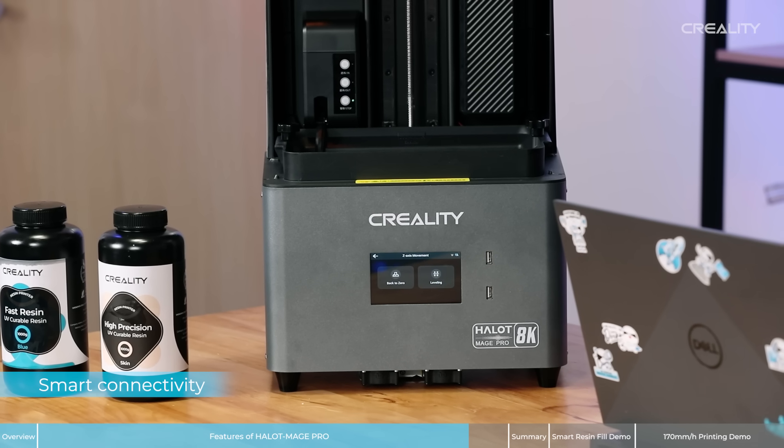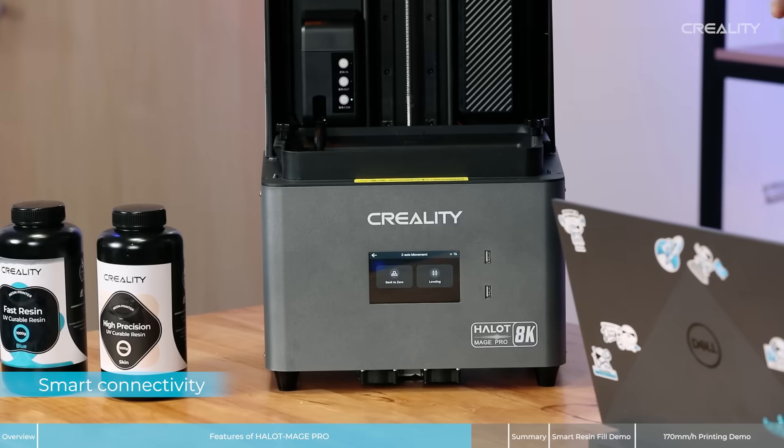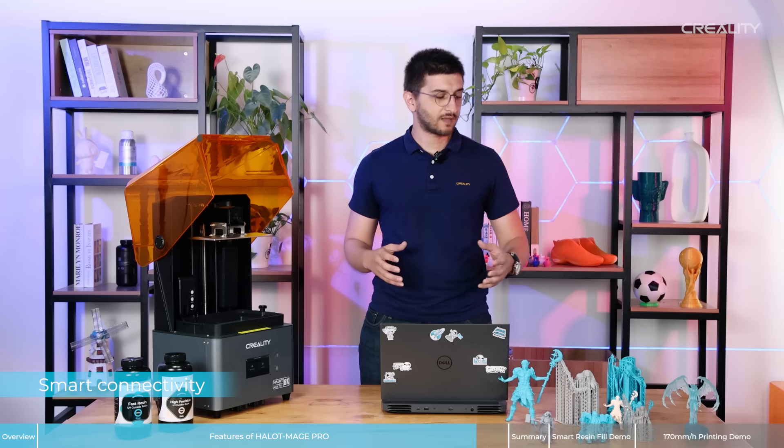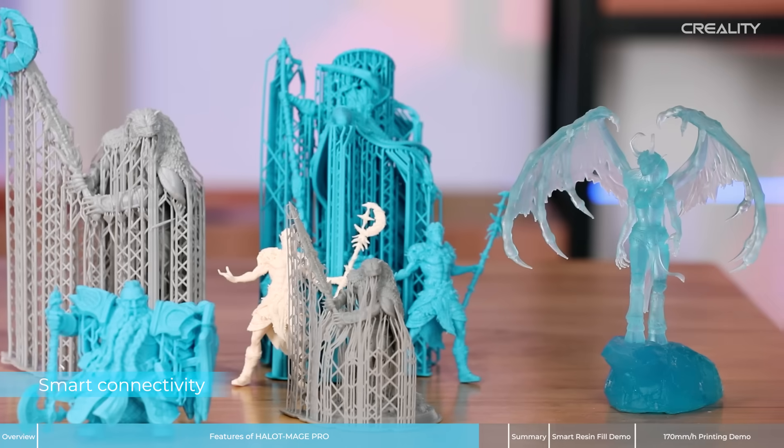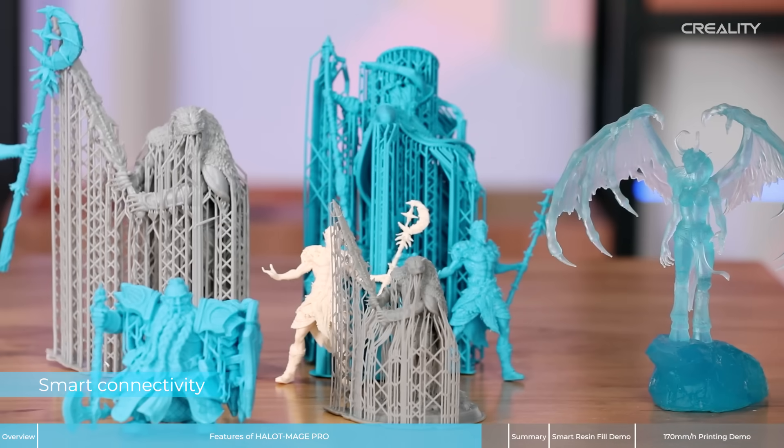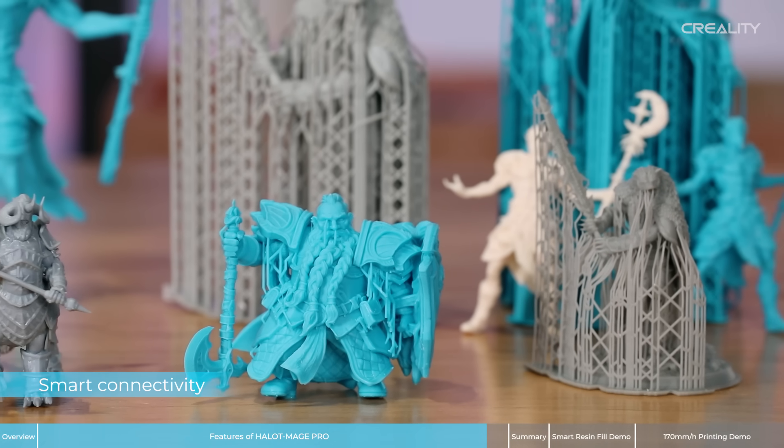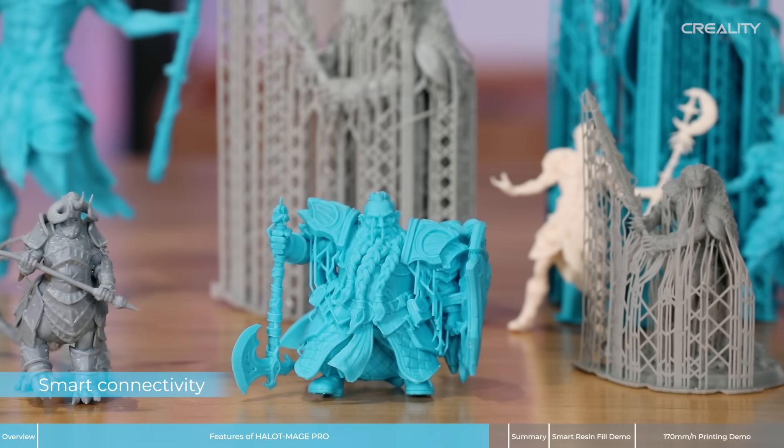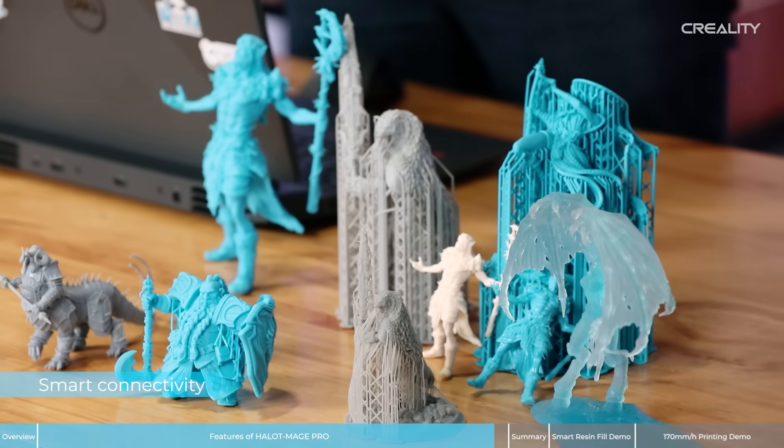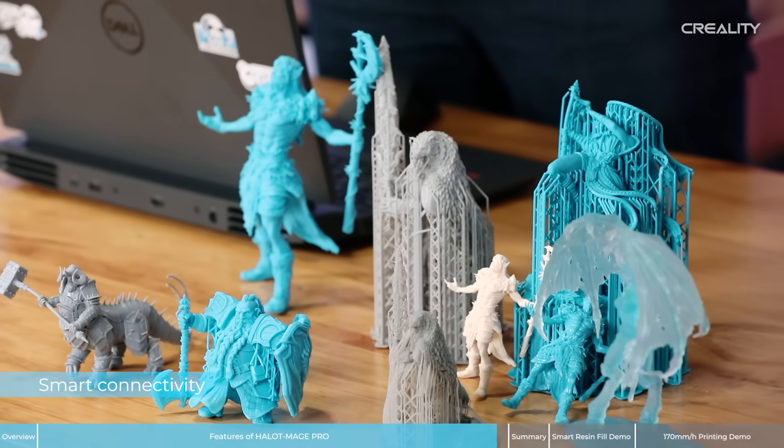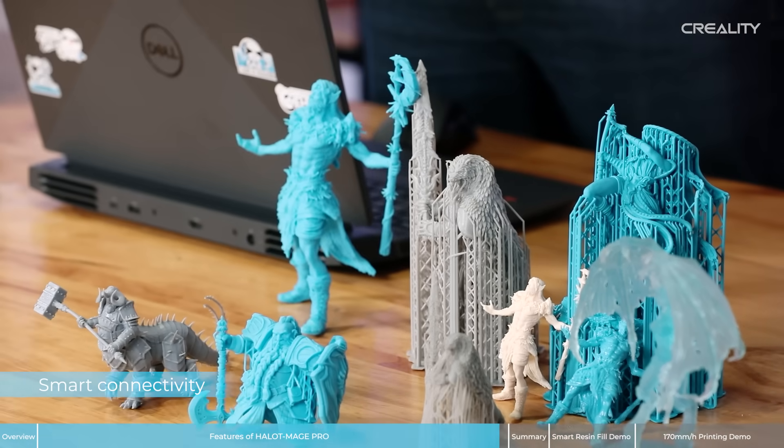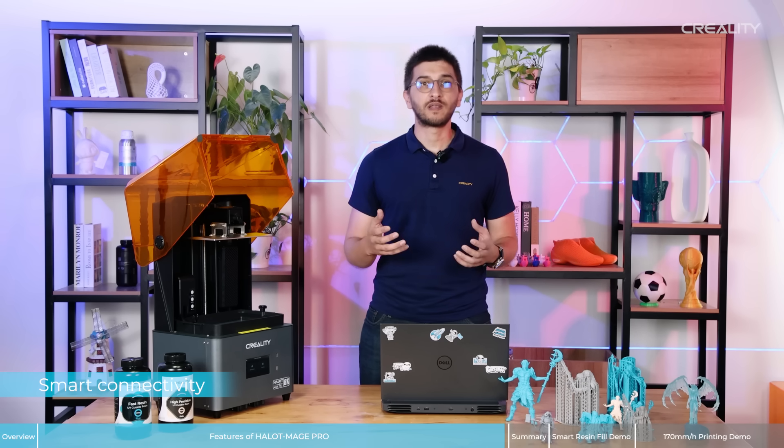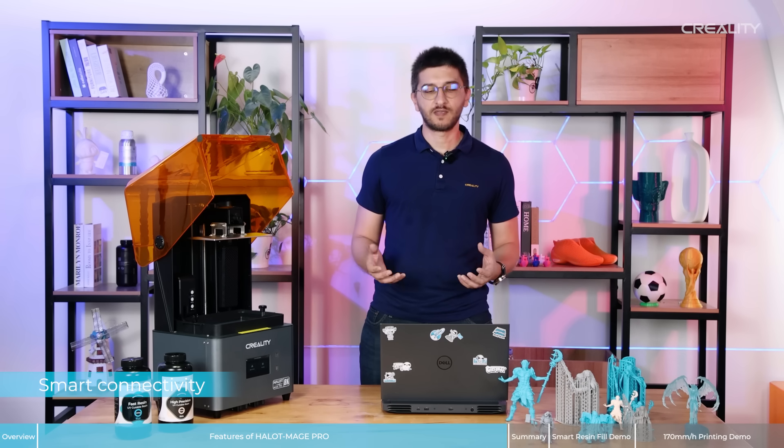But it's not only that. Halot-Mage Pro achieves maximum precision as you can see in these models, for example. And if you want to use different software, we also offer for free, buying a Halot-Mage Pro, the ChiTuBox Professional Edition, one year of license.